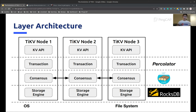One level up, we have the consensus layer. This layer presents the abstraction representing multiple replicas, which allows upper layers to feel like they are dealing with one piece of data instead of multiple replicas. Like ETCD, we use the Raft consensus protocol to ensure data consistency between replicas across multiple TiKV nodes. But different from ETCD, we use multi-Raft groups instead of a single Raft group to improve scalability and IO throughput, which we will cover in the following slides.